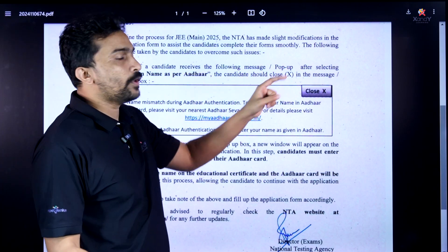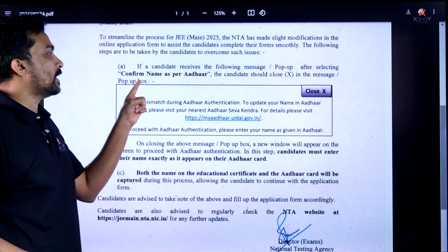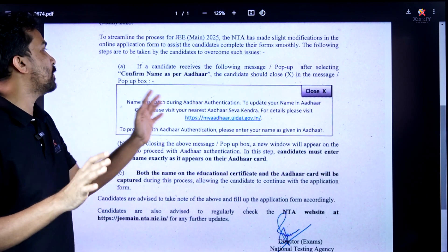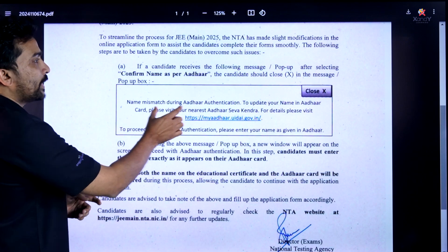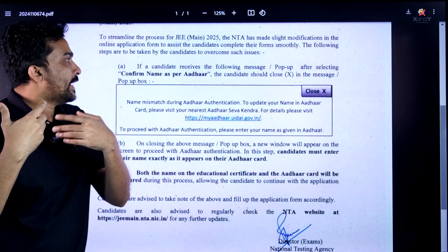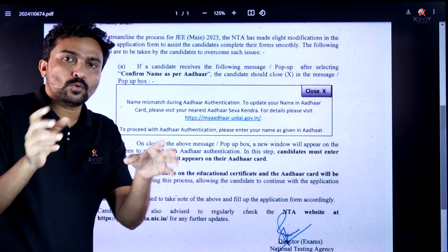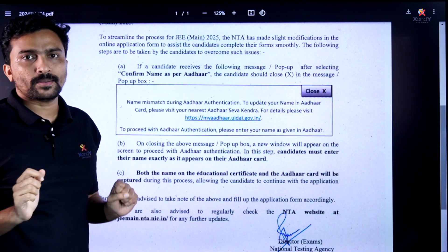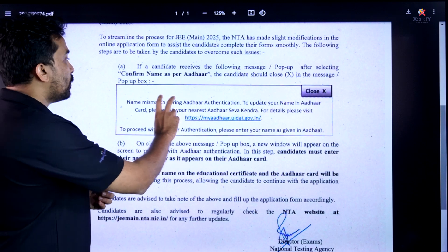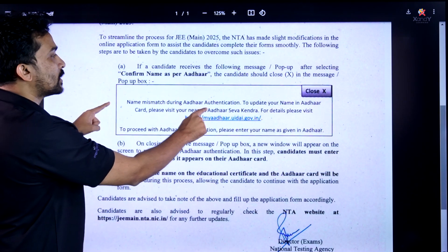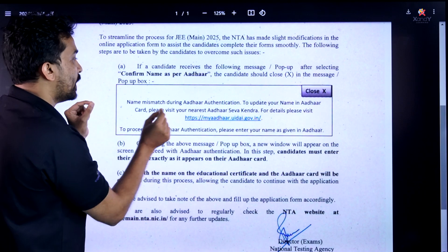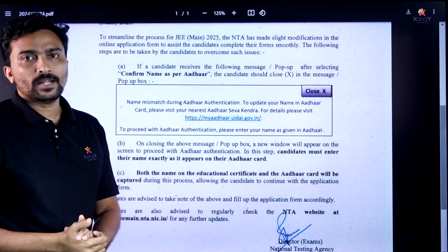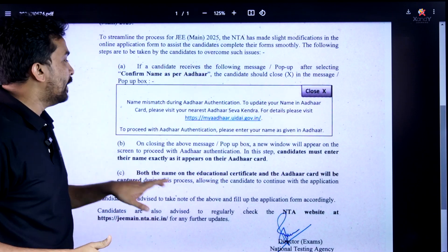If a candidate receives a pop-up message after selecting 'Confirm name as per Aadhaar,' the candidate should close this pop-up box. The message states: 'The name is not matched during Aadhaar authentication. To update your name in Aadhaar, please visit your nearest Aadhaar Seva Kendra.' Close that pop-up as per NTA instructions.